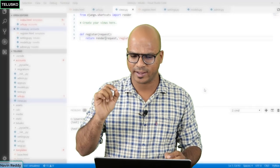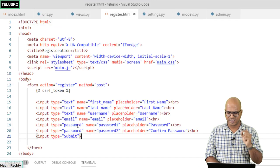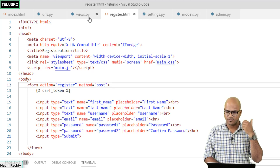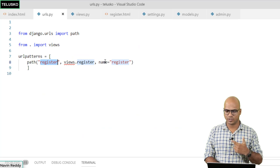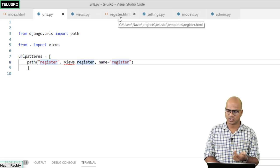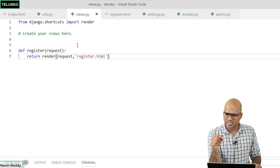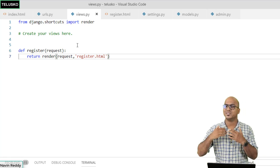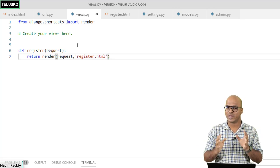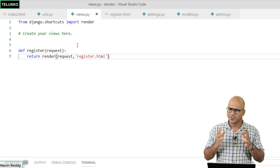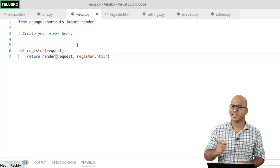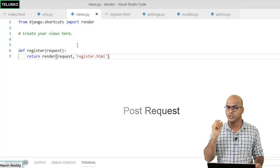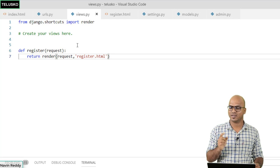If you go back to registration HTML, we are saying when you click on submit the request goes to 'register'. If you go to the URL config, you can see whenever someone calls for 'register' it will call the register function from views. We are using the same function for both fetching the page and sending data — that's where GET and POST make sense. When you call the registration HTML you are sending a GET request; when you submit data you are sending a POST request. Even if your URL is the same, what changes is the type of request.